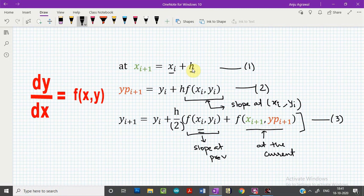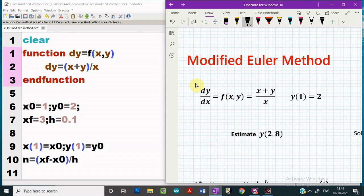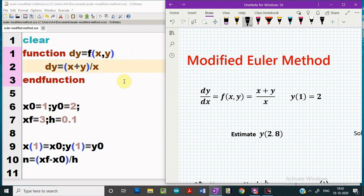Now let us understand how this problem can be programmed using Scilab and how accuracy is improved in this method. This is the program illustrating how a first order differential equation with a given initial condition can be solved using the modified Euler's method, taking this specific equation as a case. The method structure remains the same — first we use the function definition where we provide the differential equation, exactly as was done in the previous tutorial on Euler's method.